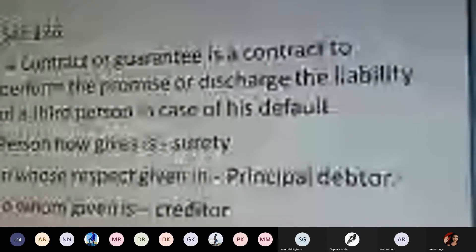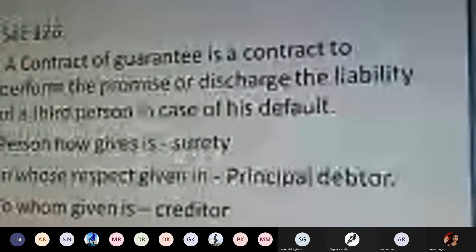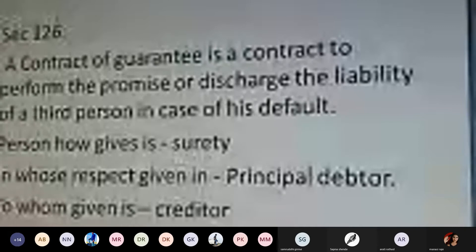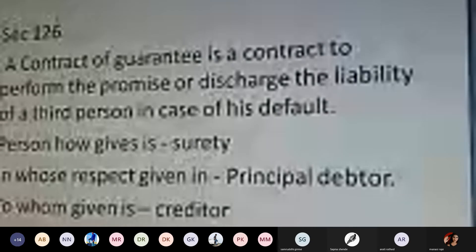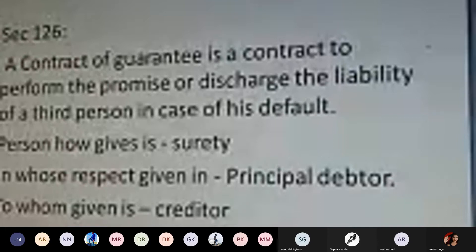The contract of guarantee can be either in written format or in oral format. A guarantor's guarantee can be given in written form or oral form — you can sign a particular document or stamp paper, or you can give an oral guarantee to the respective parties of the contract.